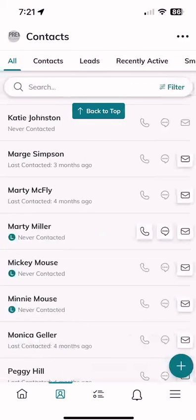We might even dive into some additional information available inside the app as well, so stay tuned for that. As always, I hope you're having a fantastic day and I'll look forward to connecting with you real soon. Bye.